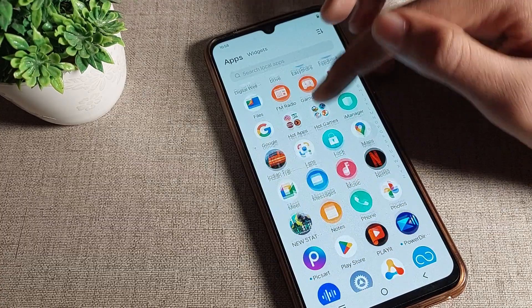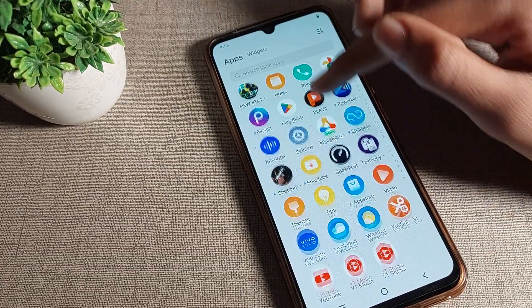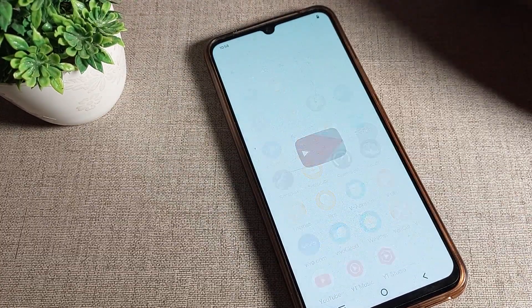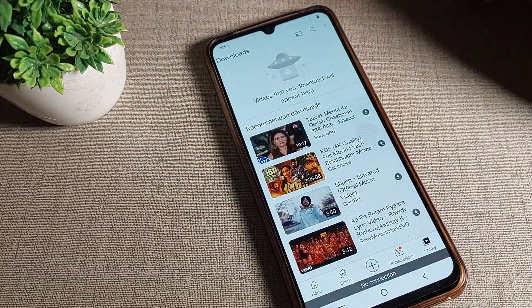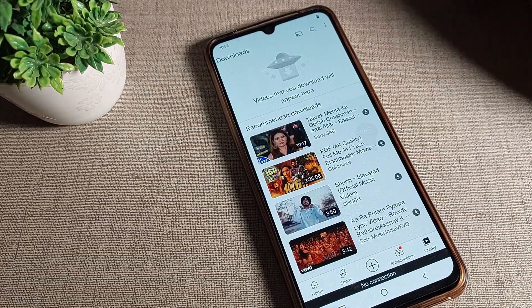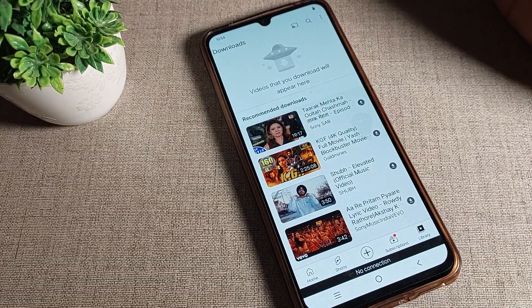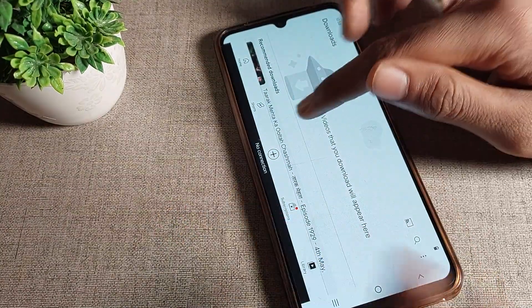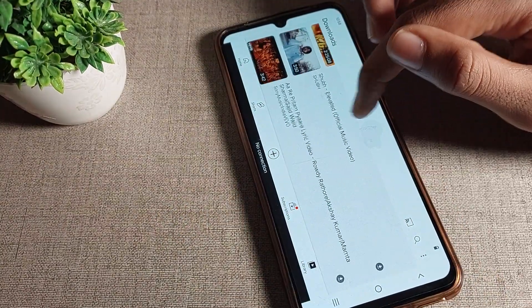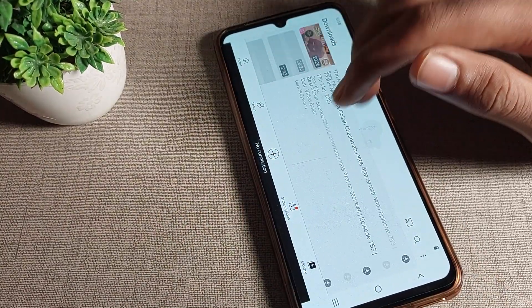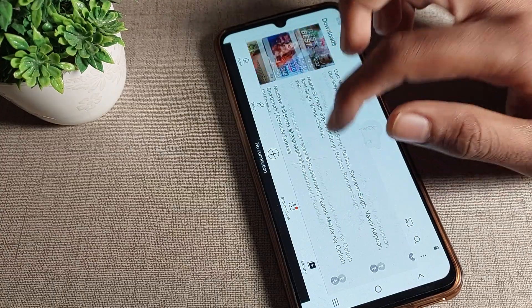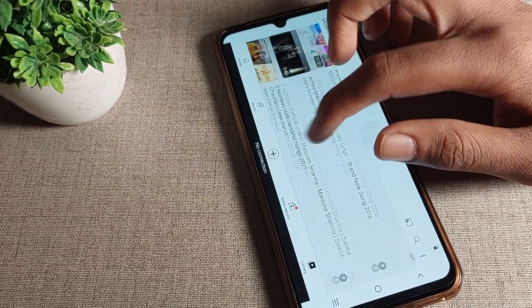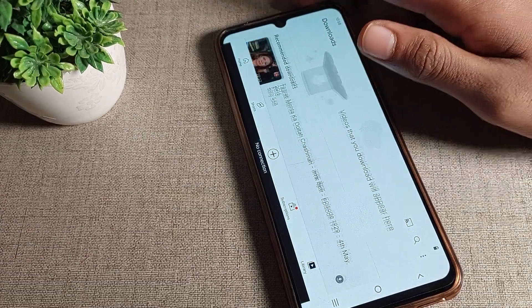Now let me show you how to use it. For example, I'll open YouTube. Once you rotate your phone, the screen will rotate like that and you can use it in landscape mode. That's how you enable and use auto rotate screen on your phone.